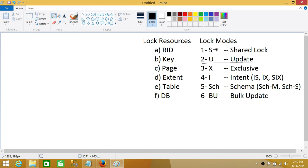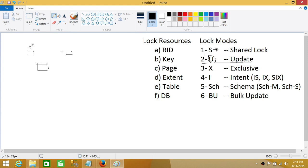Our next lock type is the update lock, which is the U type. Update locks are there to prevent the first type of deadlock. Let me explain where the update lock came from. Here is transaction one and transaction two, and both are accessing some data. Transaction one gets an order: I need to do something on table one. So it goes ahead and places a shared lock.